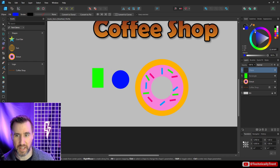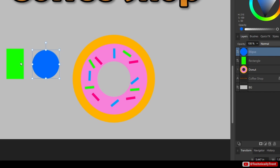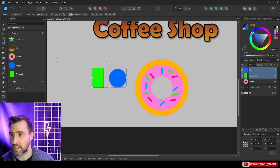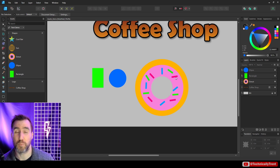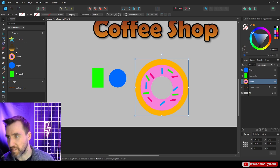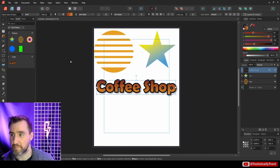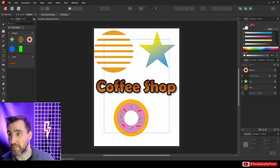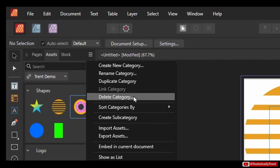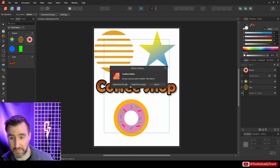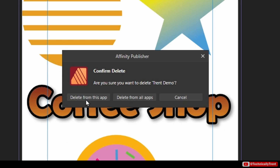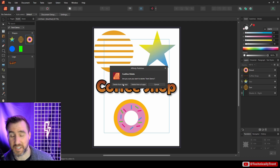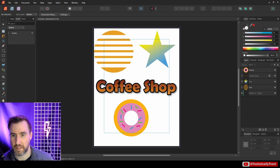With the whole thing selected, I can add it to my Shapes subcategory. Note: if you have two separate shapes selected and say Add Selection, it'll add them individually — which is sometimes what you want, but if you have a complex shape you want as one asset, make sure it's a group. In Publisher, when you delete a category, you get options: remove assets just from this app, or delete from all apps. I'll say Delete From This App to remove it only from Publisher.